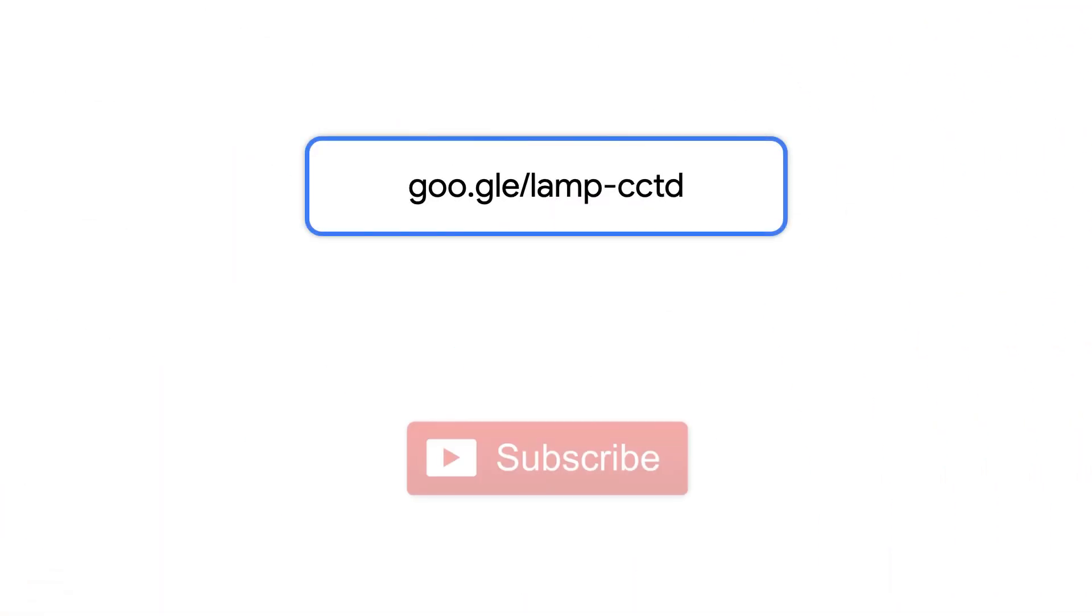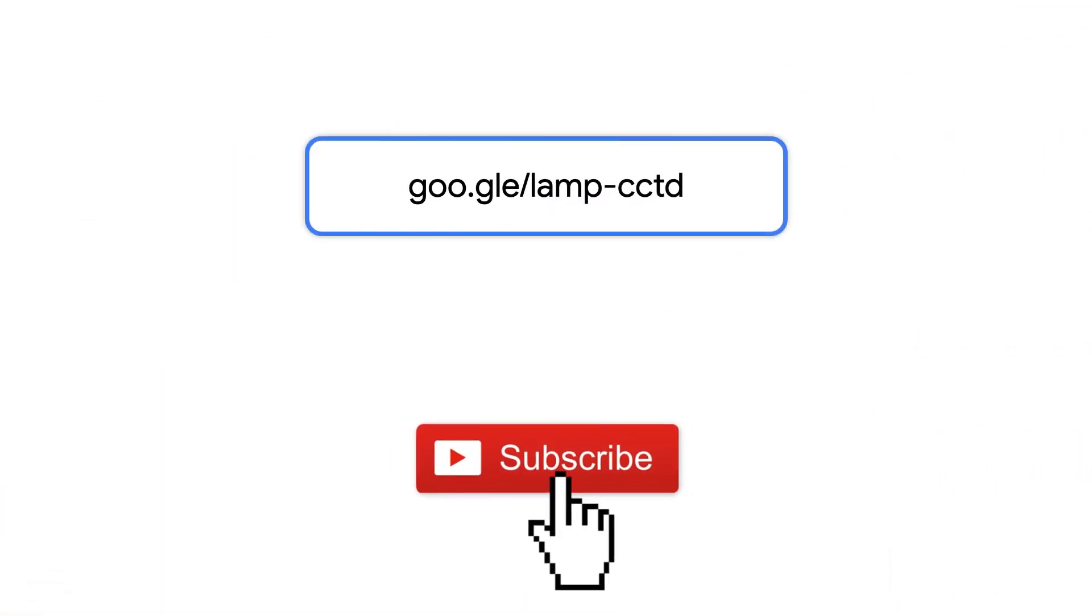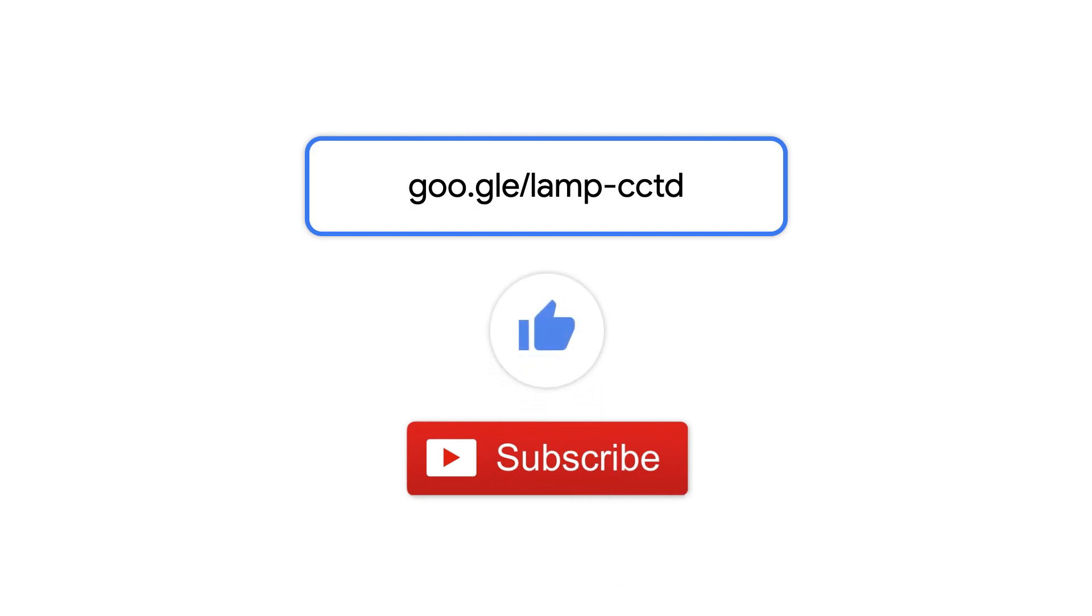If you enjoyed this video, please subscribe and hit the like button below. We encourage you to check out the GCP marketplace and deploy this solution on your own. Thanks for watching.